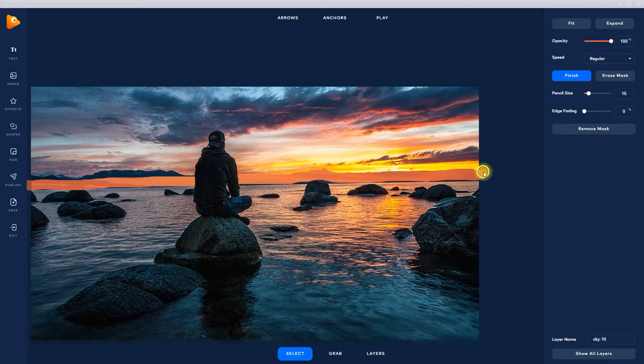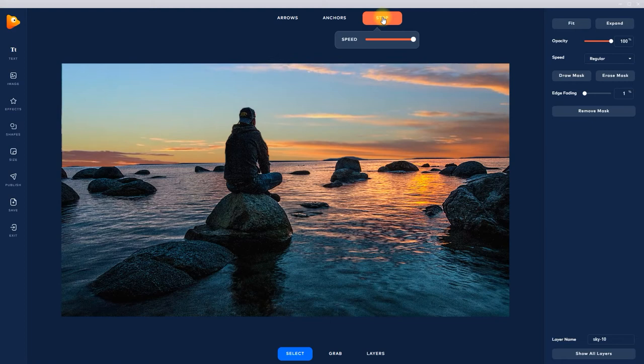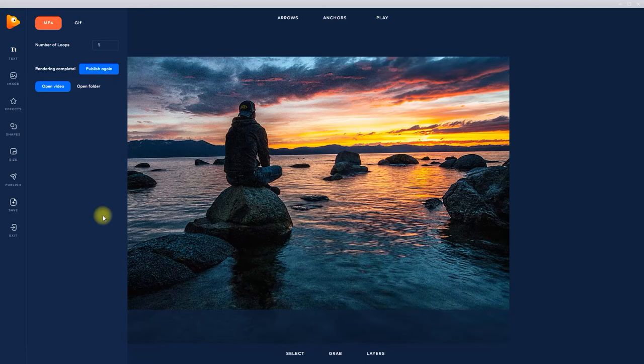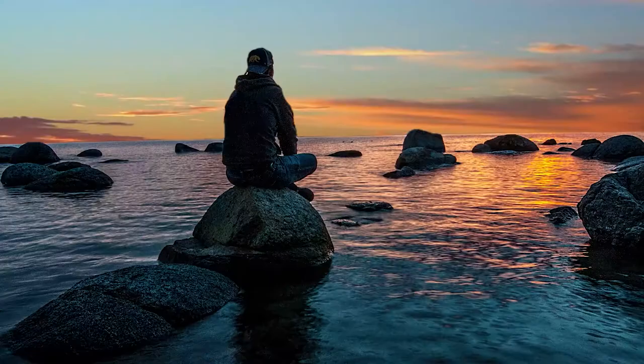Once you're ready, choose your file format and hit publish. That's it. Get started transforming your images into motion pictures in minutes with Photo Vibrance.